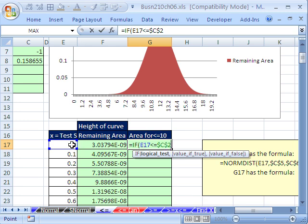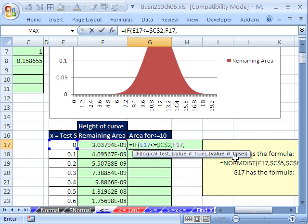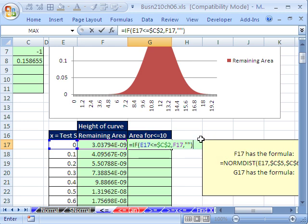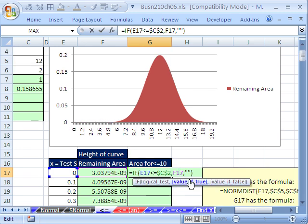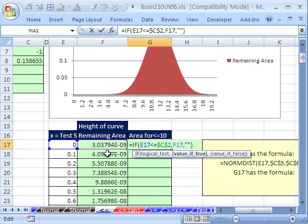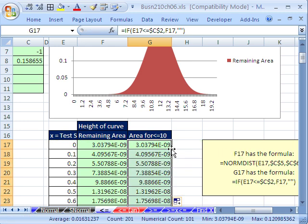That particular x value has to be locked, so hit F4. The blue one is relative — when it gets to like the 20s, 20 is less than or equal to 10 is false. So what do we want when true? We want the probability. Otherwise what do we want? You have to hit double-quote double-quote — that means blank, Excel treats that as blank. Control Enter, then double-click and send it down.